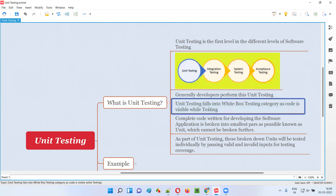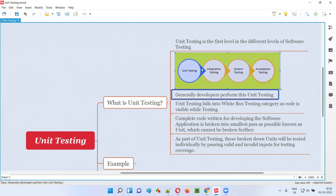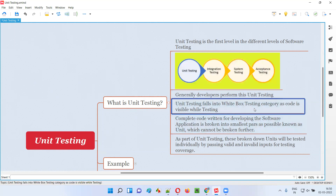Unit testing falls into the white box testing category. Because while developers are performing unit testing, they can see the code and they can access the code. Testing that is performed by seeing or accessing the code is white box testing. Hence unit testing falls into the white box testing category.